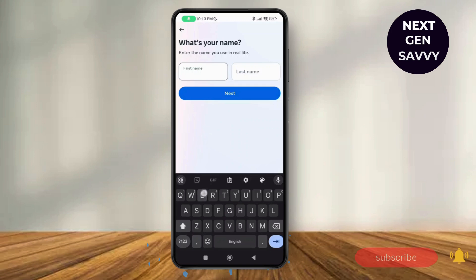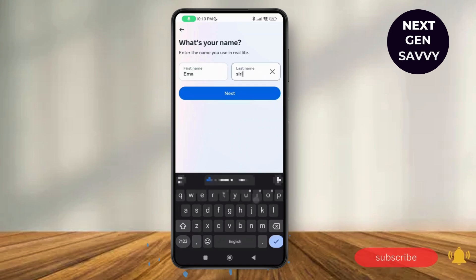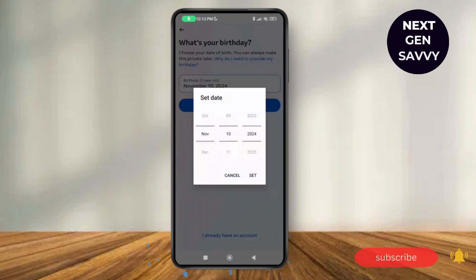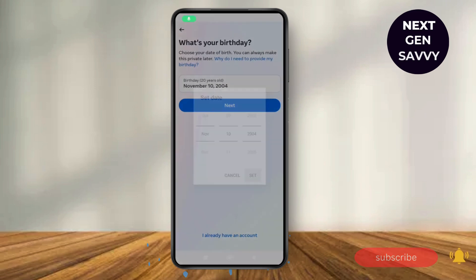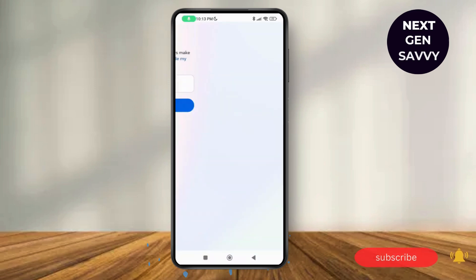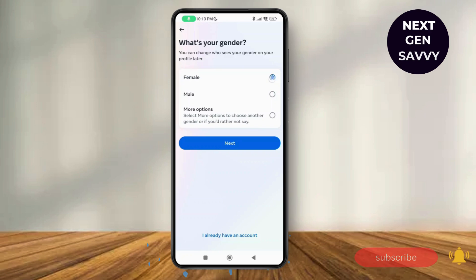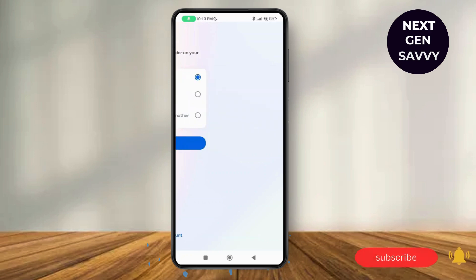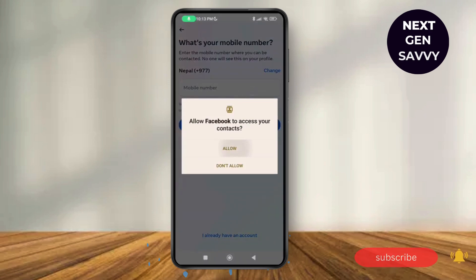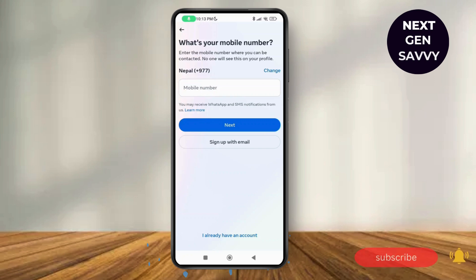You just have to mention your first name, then tap on next. Then choose your birth date — I'm going to select it randomly — tap on 'Set' and then tap on next. Next, select your gender and then tap on next again.